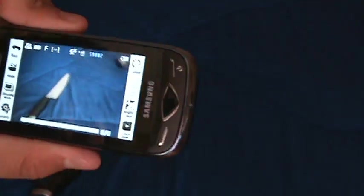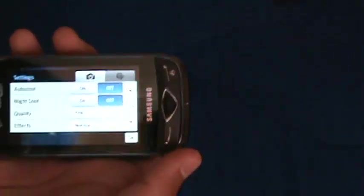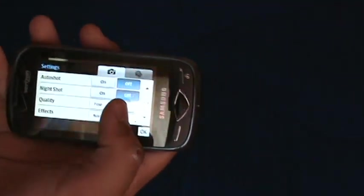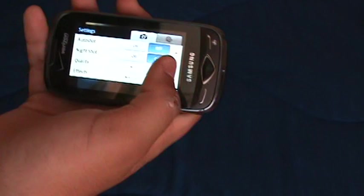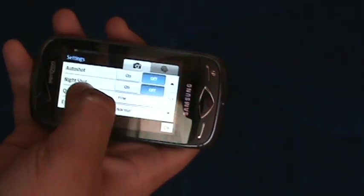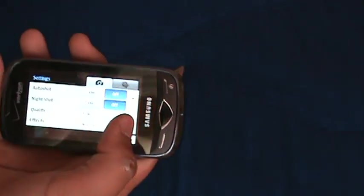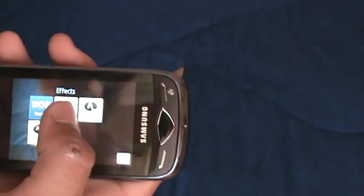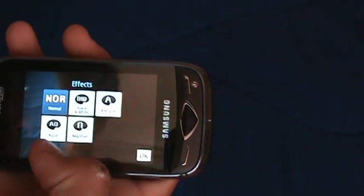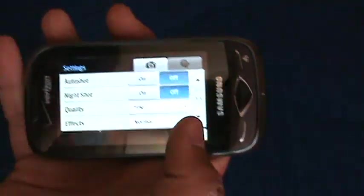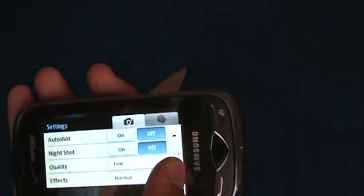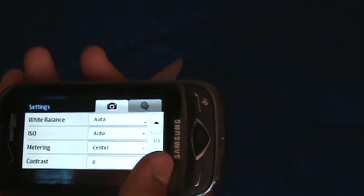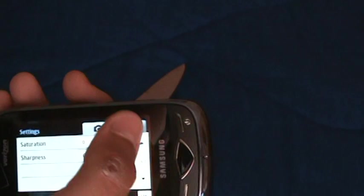There's a bunch of settings, like auto-shot. I don't even know what that is. The quality, effects, which there are: black and white, antique, aqua, and negative. I'm pretty sure you all know what that is. ISO and other photography crap.